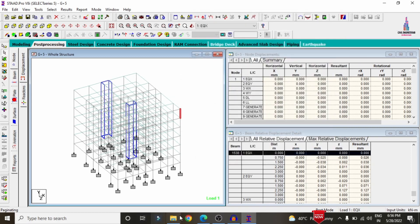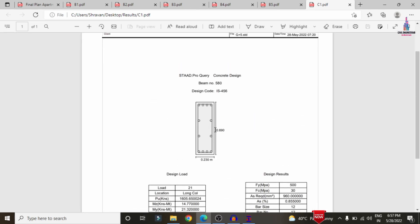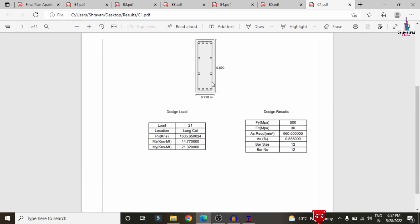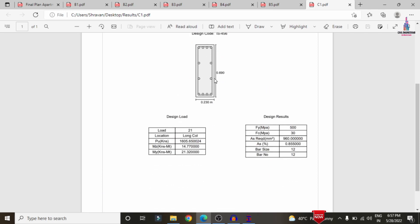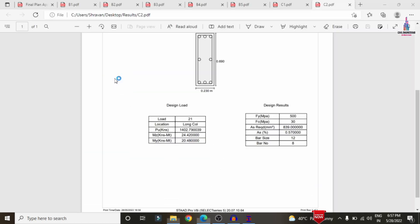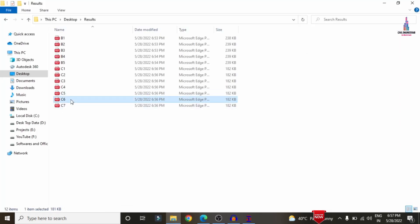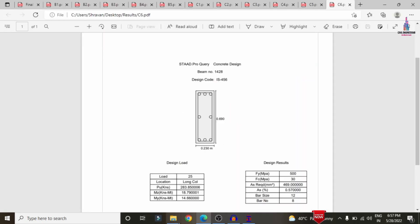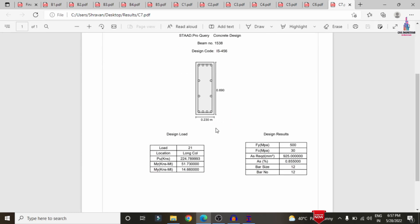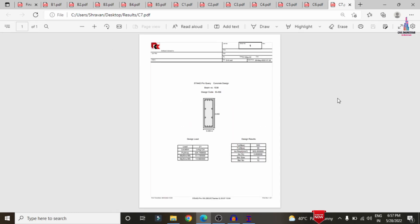Now I will show you the column reinforcement details. Selecting C1 displays the complete reinforcement details — it consists of approximately 12 bars of 12 mm diameter for the 0.69 x 0.23 column section. Similarly, C2, C3, C4, C5, C6, and C7 section reinforcement details are displayed. Using this process, you can save all column files in A4 size sheet format.